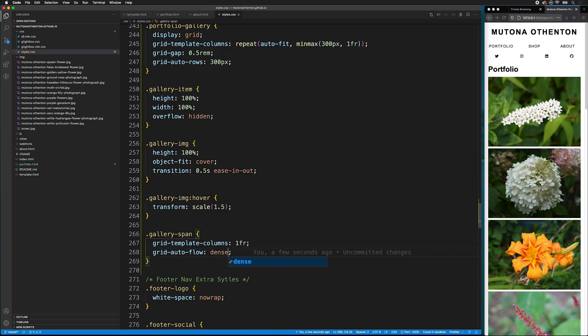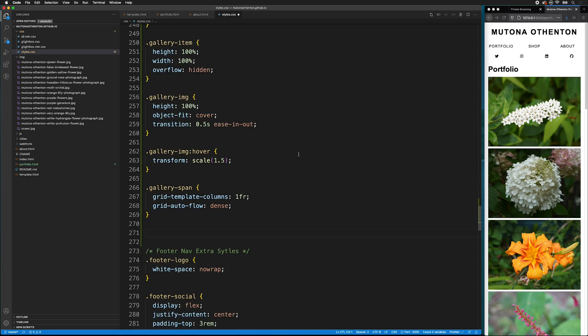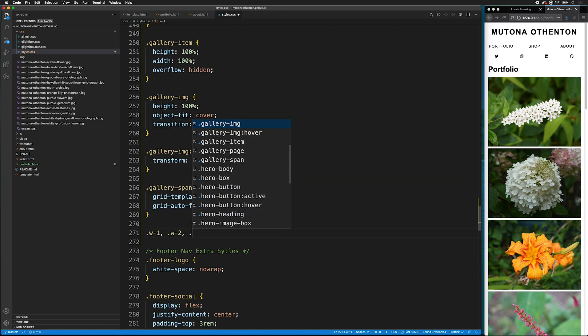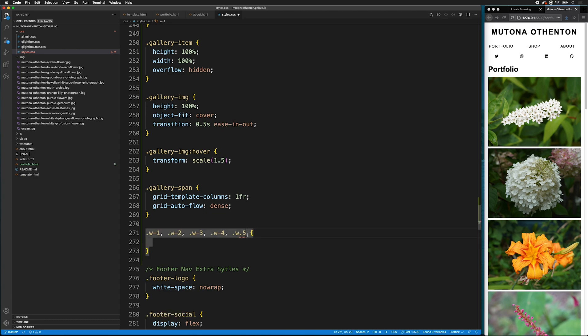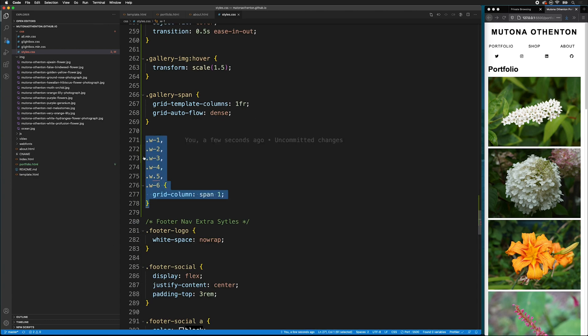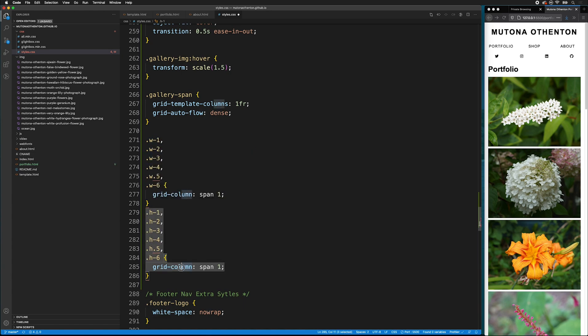This is so if there's any gaps, all the gallery images will flow around and fill it in. The next thing we need to do is have our width and height span classes. So, to do that, we can type W-1. And then we can copy this. And just change the W's to H's. And then we have to change the grid column to row.